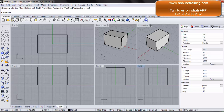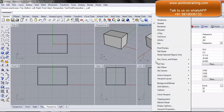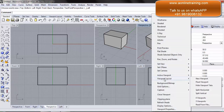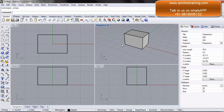Once I am done and I want to go back to my original four viewports, I can simply come up over here and select four viewports. I am back to the original screen.